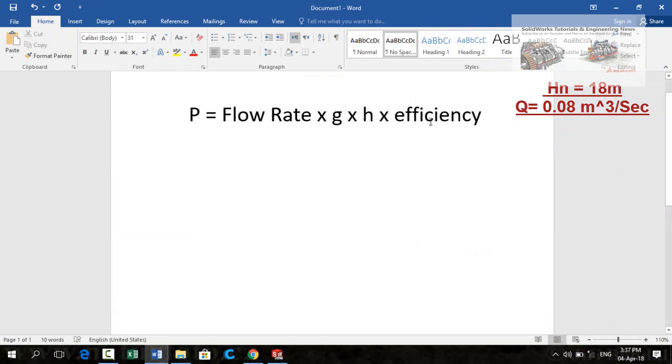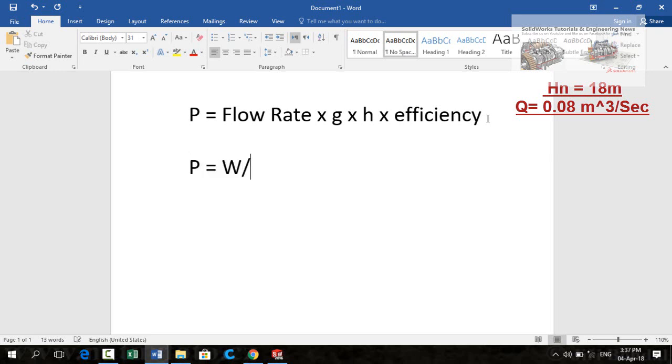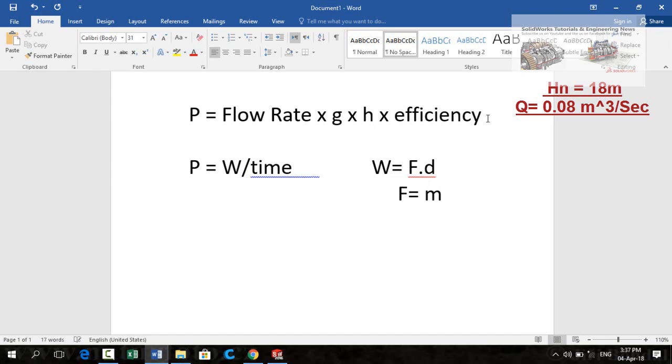Which is approximately 65% in case of cross flow turbines. So let me show you how to derive this formula. As you know power is equal to work done divided by time, and work done is also the product of force dot distance. Force is equal to mass times acceleration which will become gravity in this case.